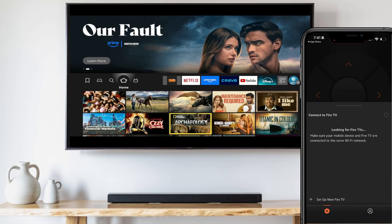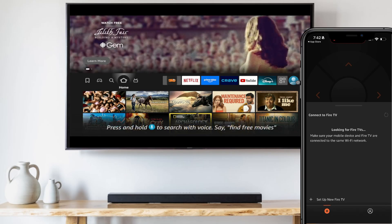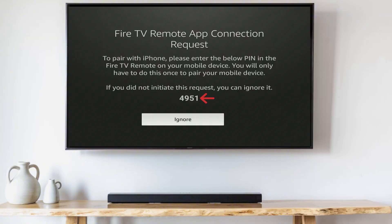Tap allow to allow local network access. It will start looking for your Fire TV. When it finds your Fire TV, go ahead and tap it.